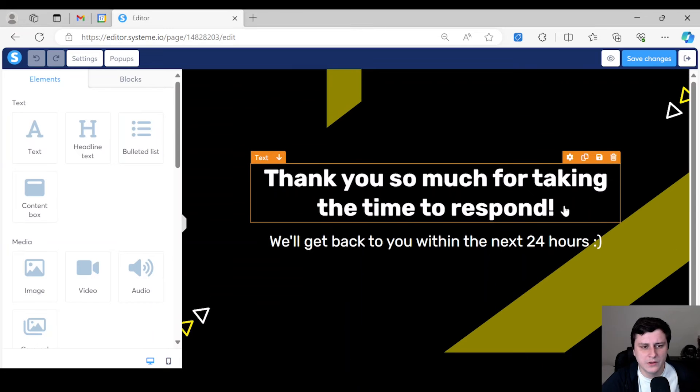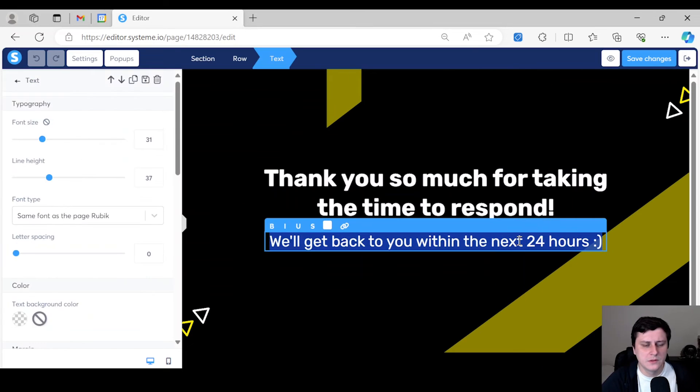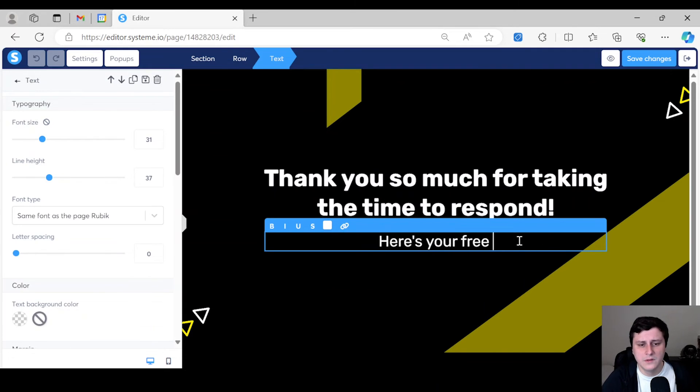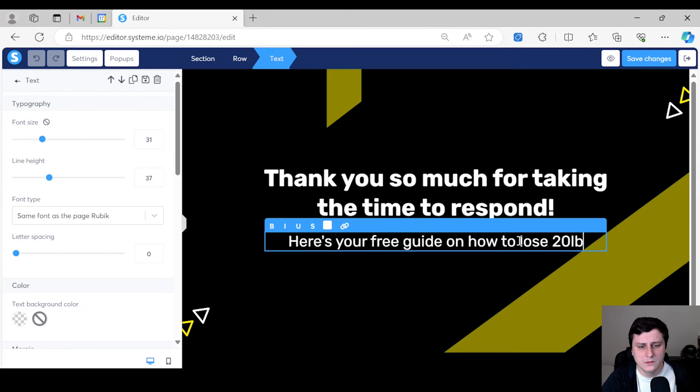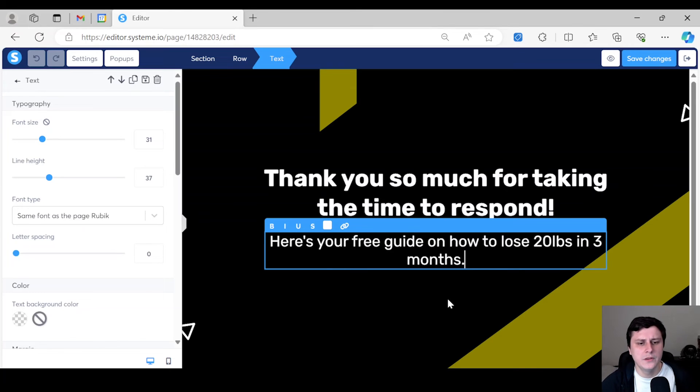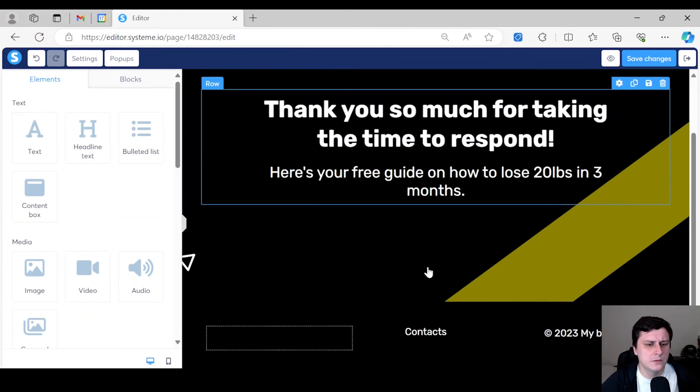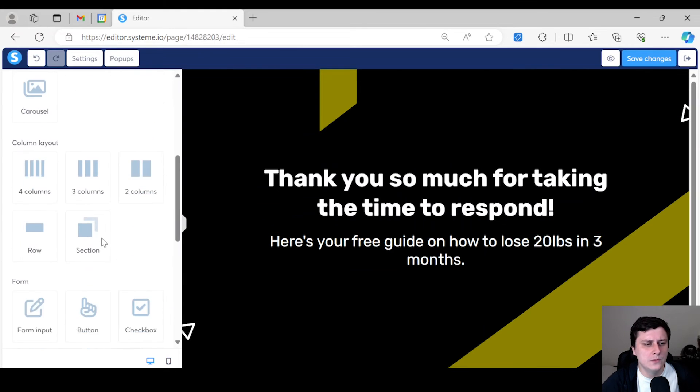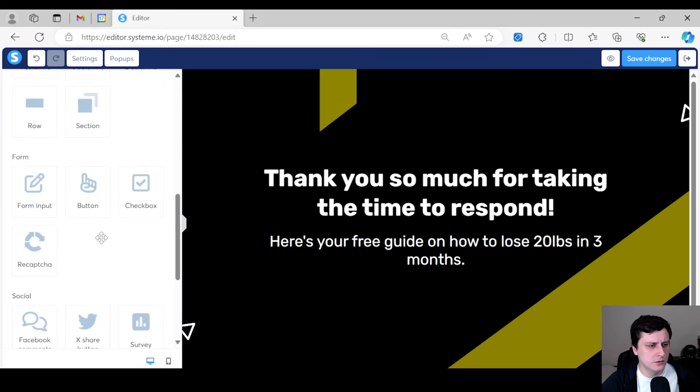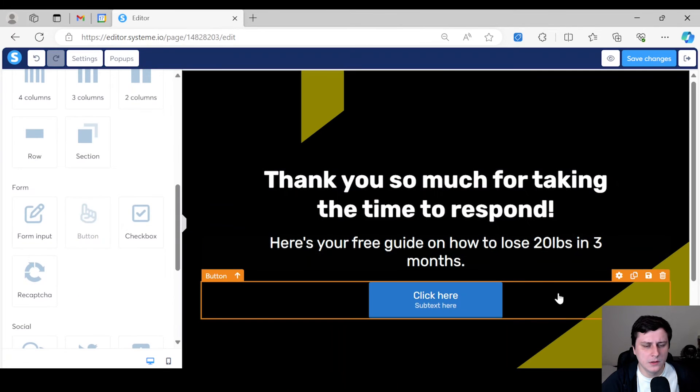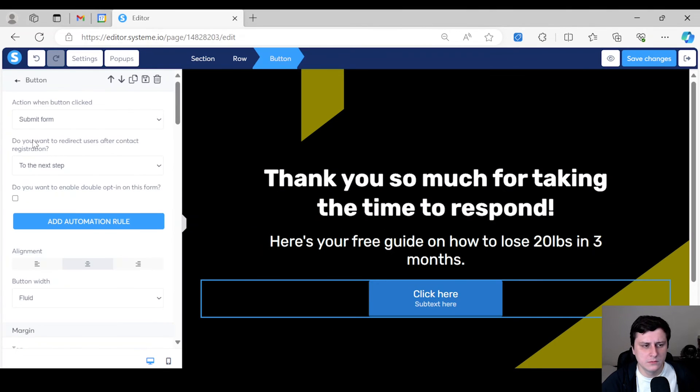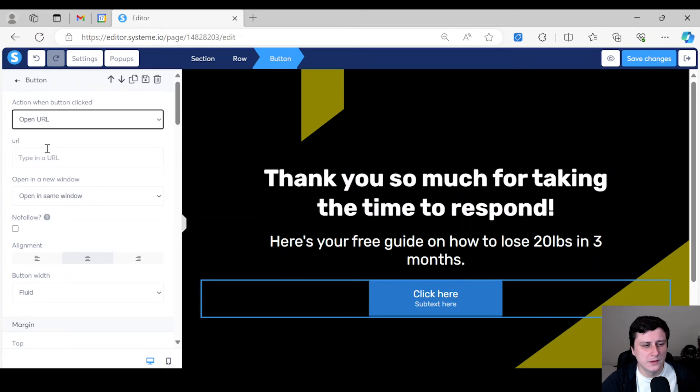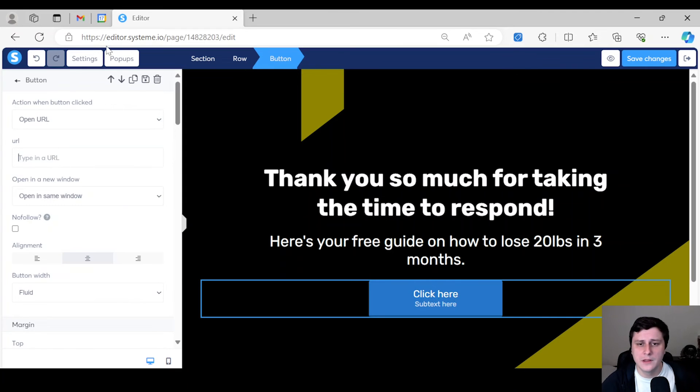And let's go edit that. We can do something like, thank you so much for taking the time to respond. Your free guide on not to lose 20 pounds in three months. I've never done anything specific to this. So just as an example, and then we can do where the button. There we go. We can go here and then they can, you know, you can do open URL and then you paste the URL to the freebie lead magnet. So that's how you can do the thank you page.